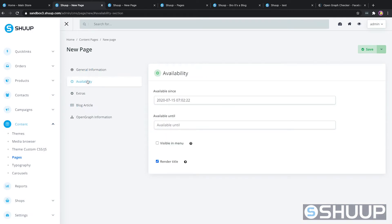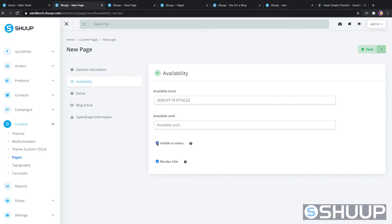Next is the availability, which is basically when you want the page to be available and when you want it to be unavailable. We're just going to leave these as default for right now — you really only need to change these if you want to control when the page is visible on the site. We'll click "visible in menu", which will allow the page to be visible in that top navigation bar.